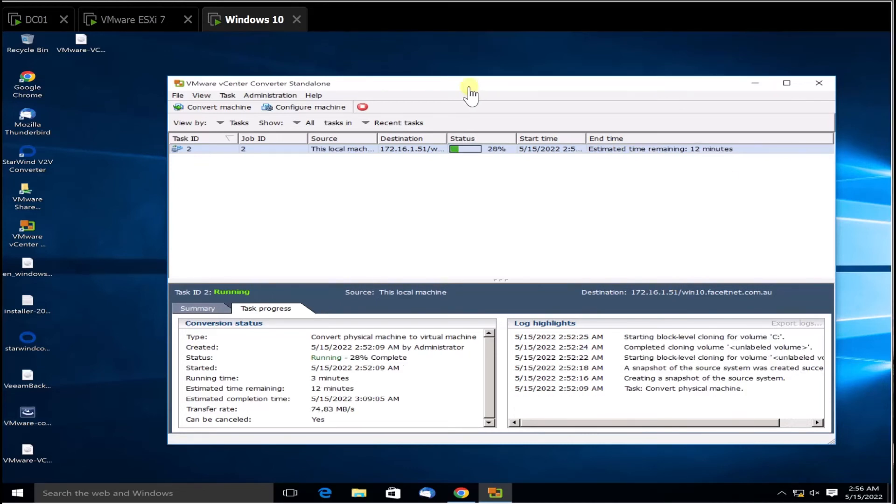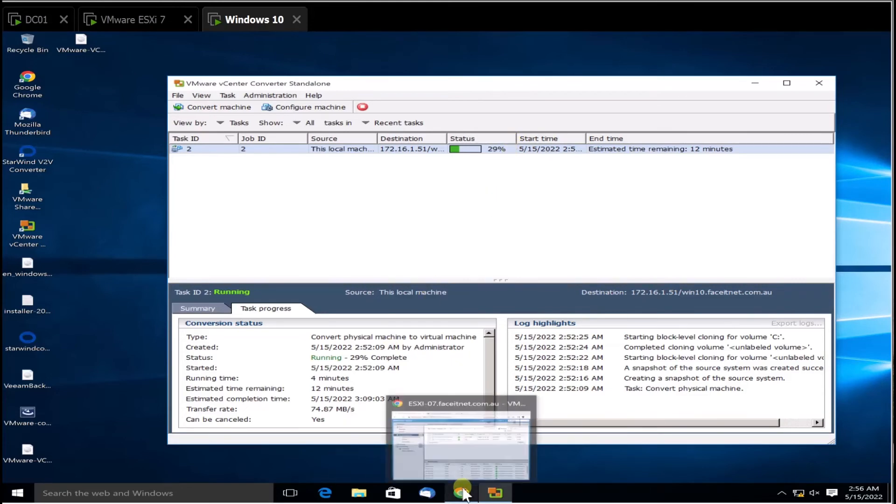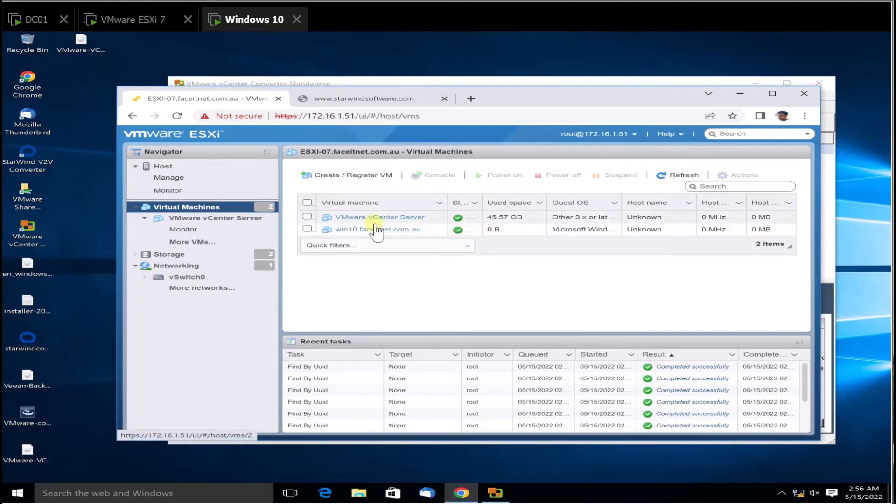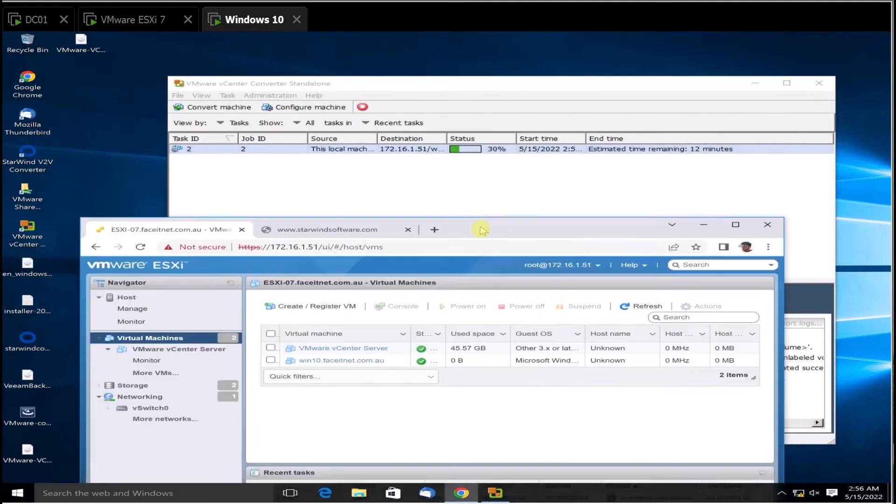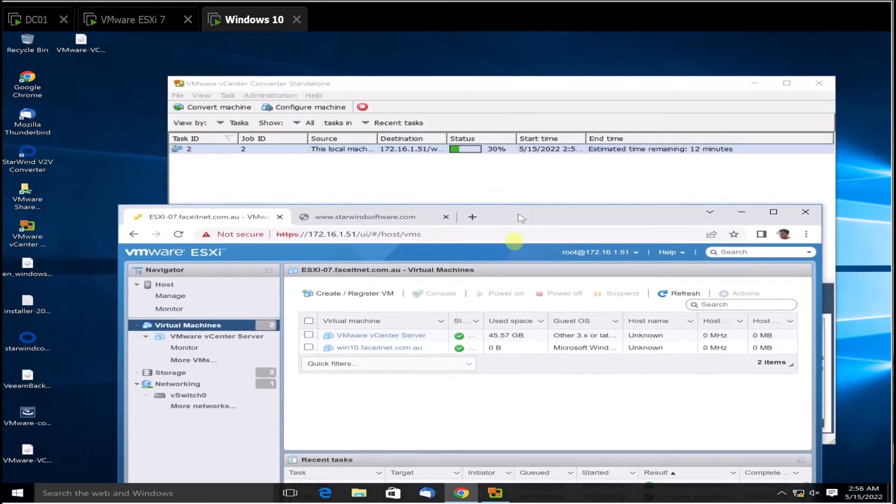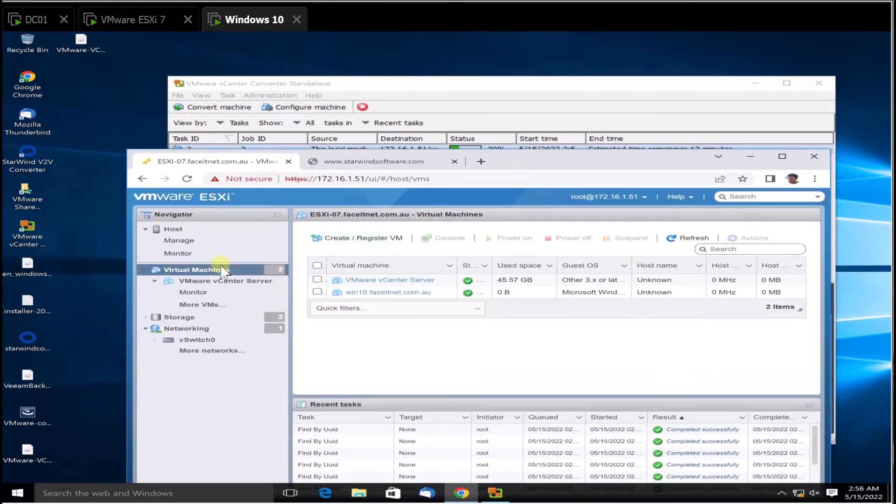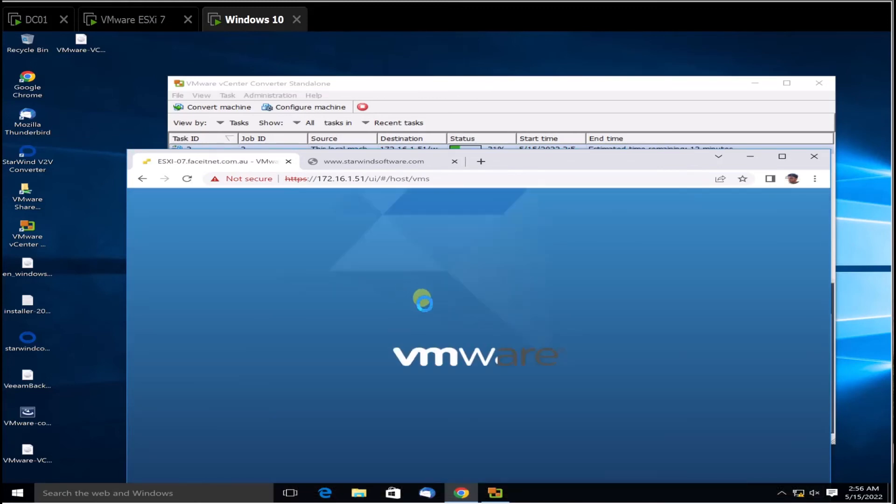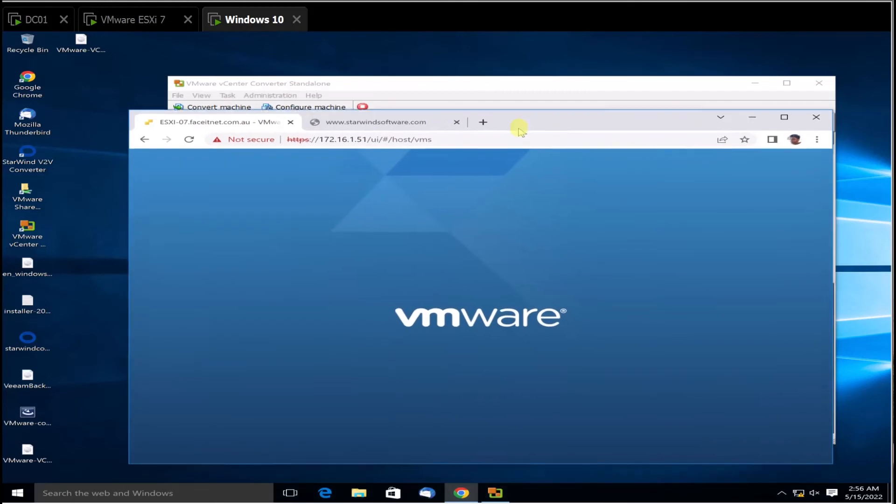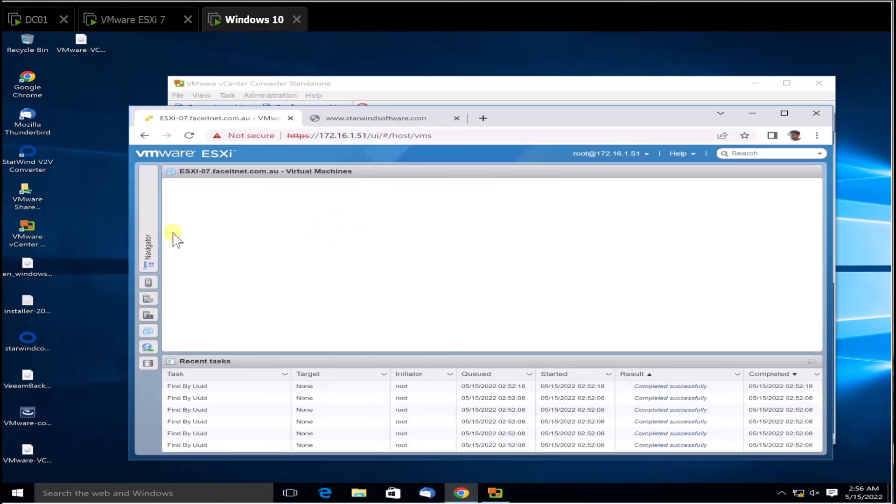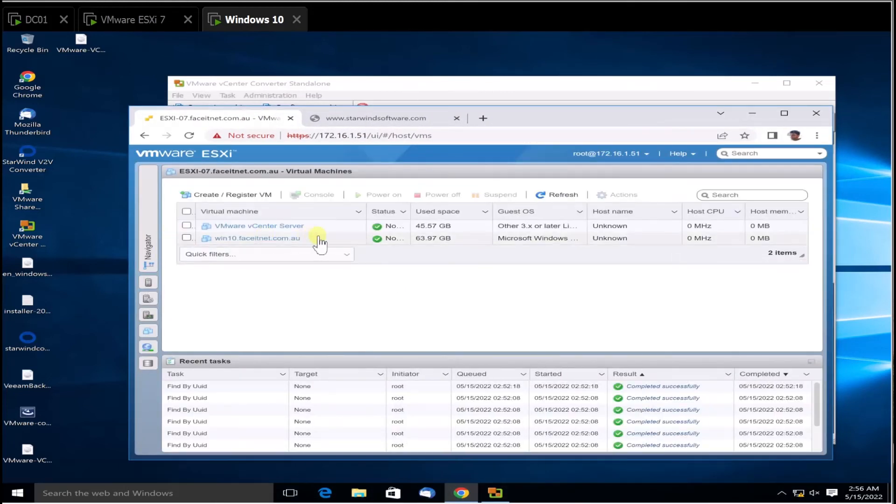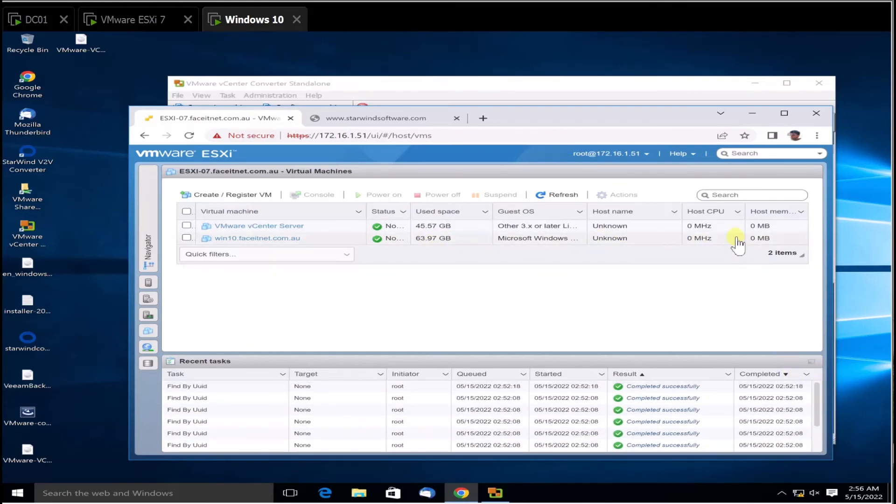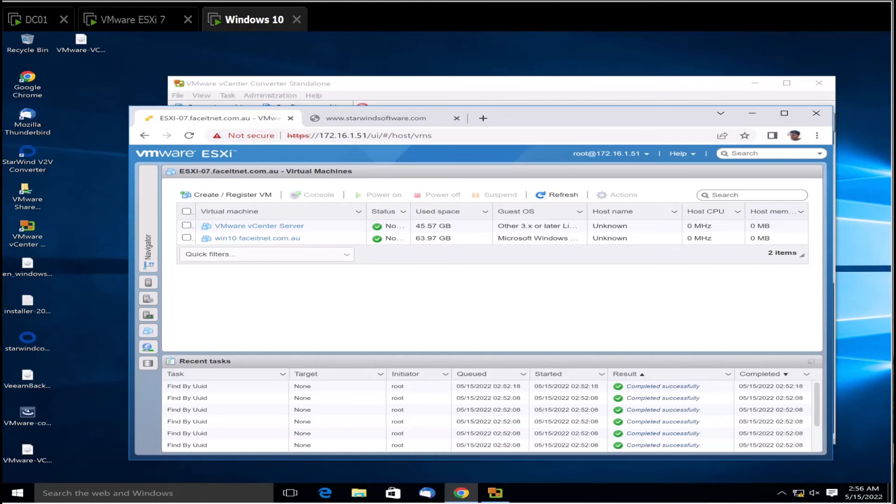You can see it's now 28 percent done. If you go back to ESXi here, you can see it's transferring the file Win 10. Remember the name I gave is Win 10. It's transferring into my ESXi server. If I refresh it, you can see the machine is being transferred, but it's still not completed. It's only 33 percent, but we can see the virtual machine, a 63GB file, is transferring into my ESXi. That's how you convert a physical machine to a virtual machine. Thanks for watching and please subscribe to FaceITNet.